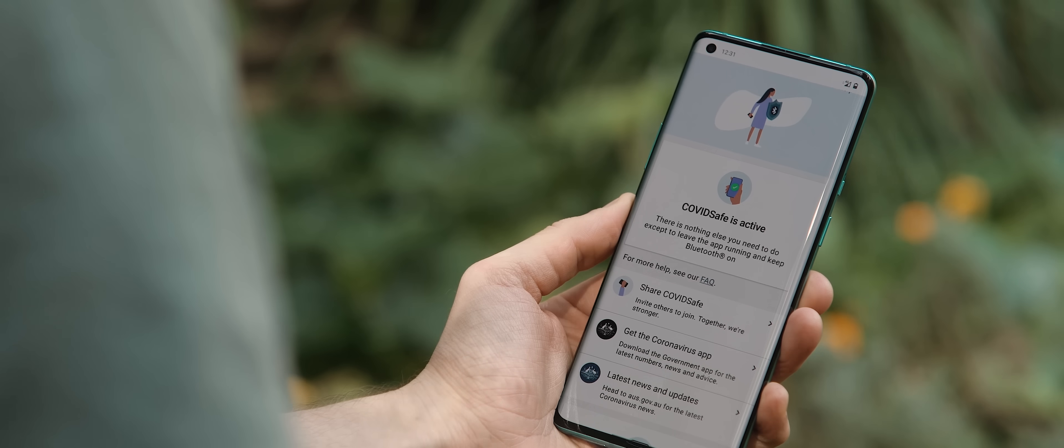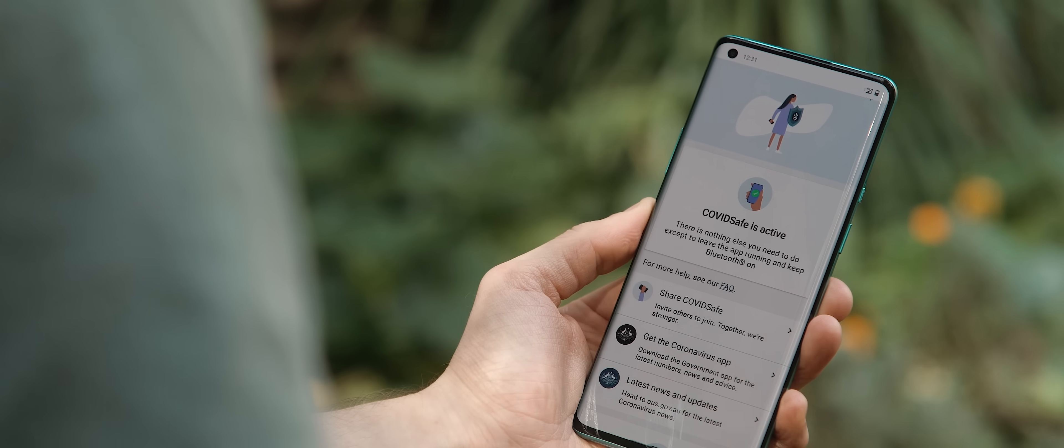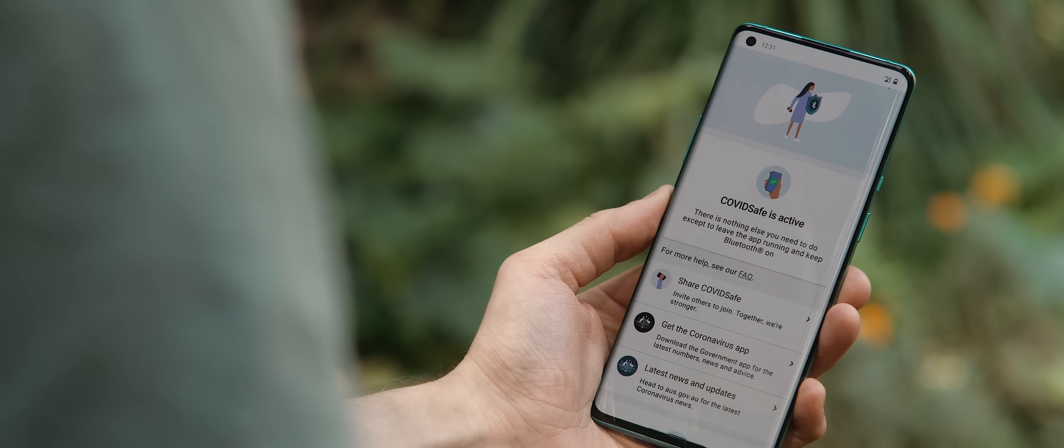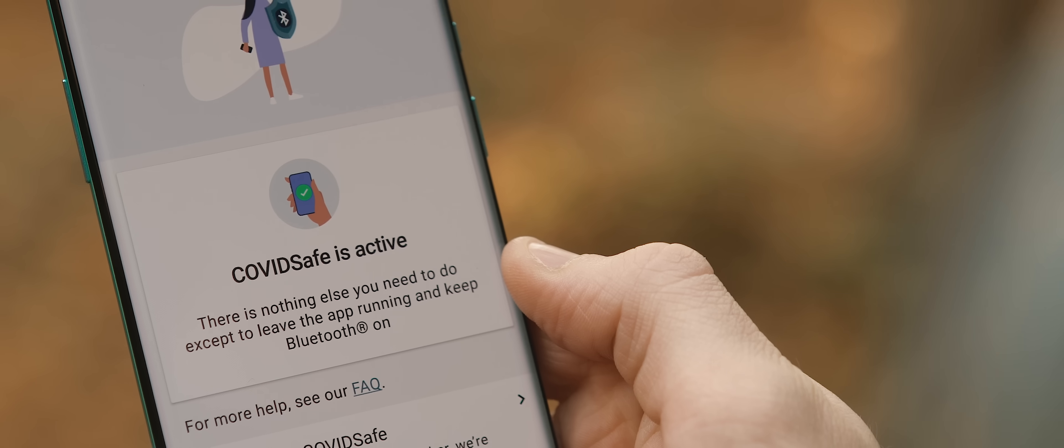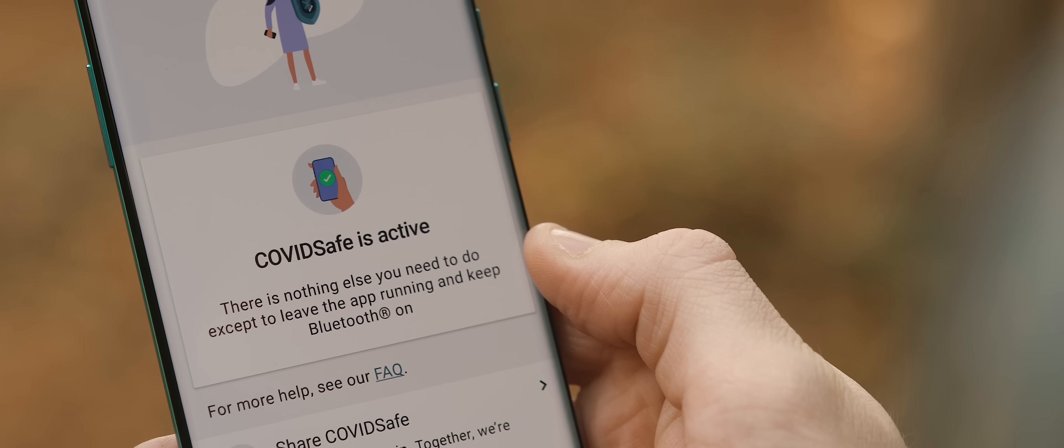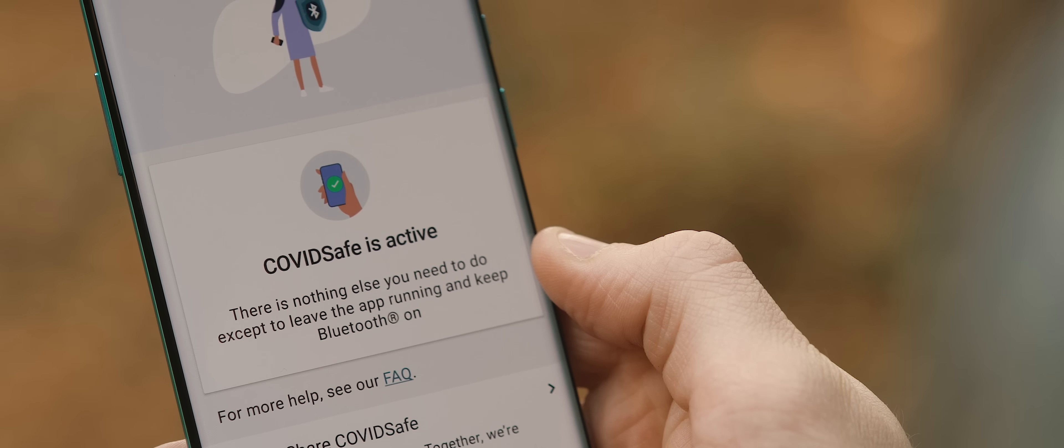The idea is that we try and get as many people as possible to download and install the application, because the app will then use Bluetooth to detect any other devices with the app installed, and then take a note and keep a record of anyone you've come in contact with.